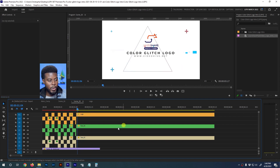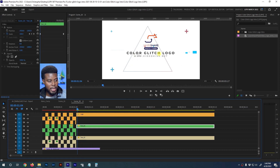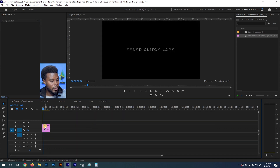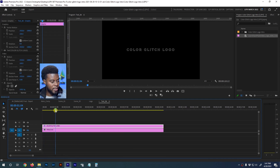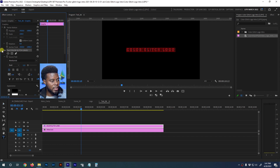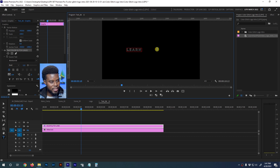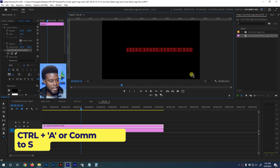We already have our logo inside this project. Now we can go ahead and change the text beneath it. I'll turn off some layers to identify which one is the text — it's 'Text 06.' I'll double-click on that, hit the plus sign to expand the timeline, find the text layer, and double-click on it. I can change the formatting, but first I'm going to change 'Color Glitch' to 'Learn Share Photo Video.'